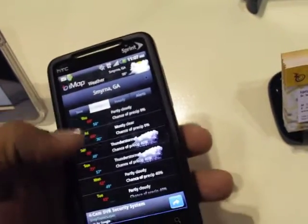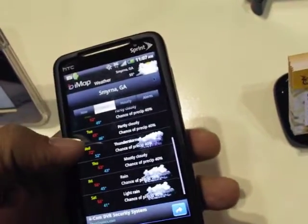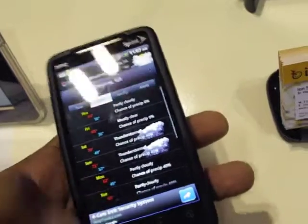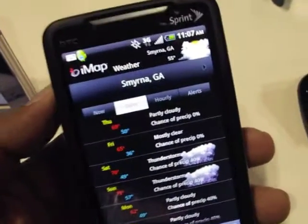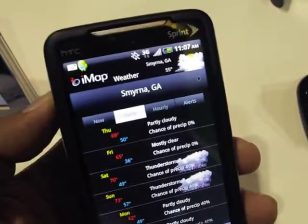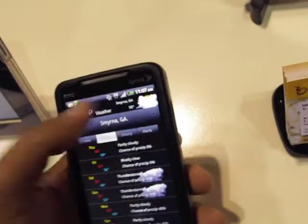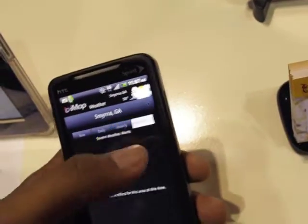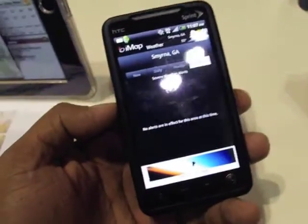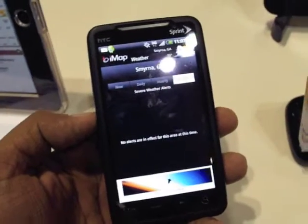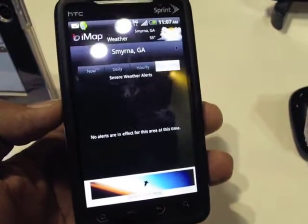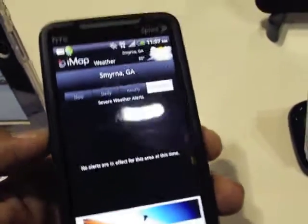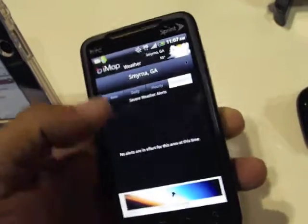It's available soon in the Android market. It's called IMAP — that's I-M-A-P, one word. And it looks really nice. It supports Android versions 1.6 and above.